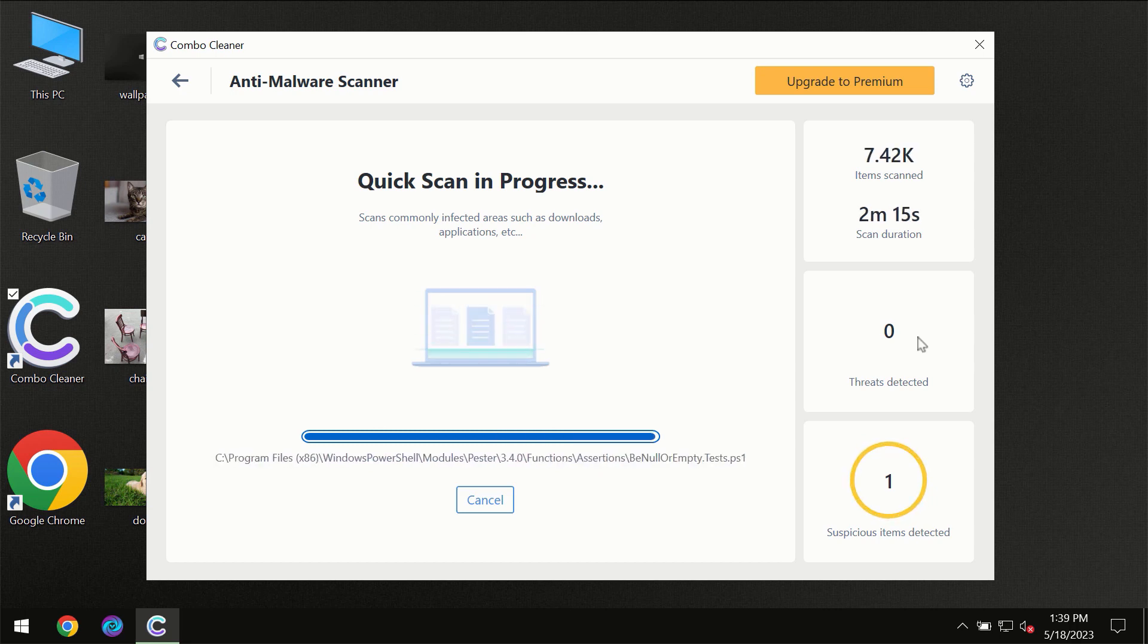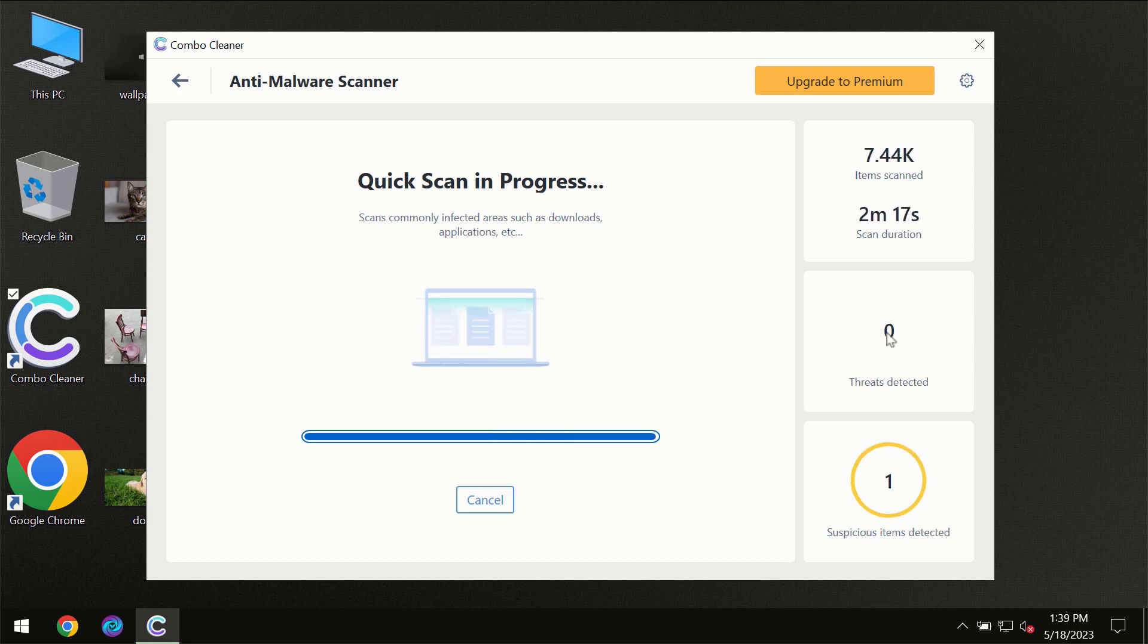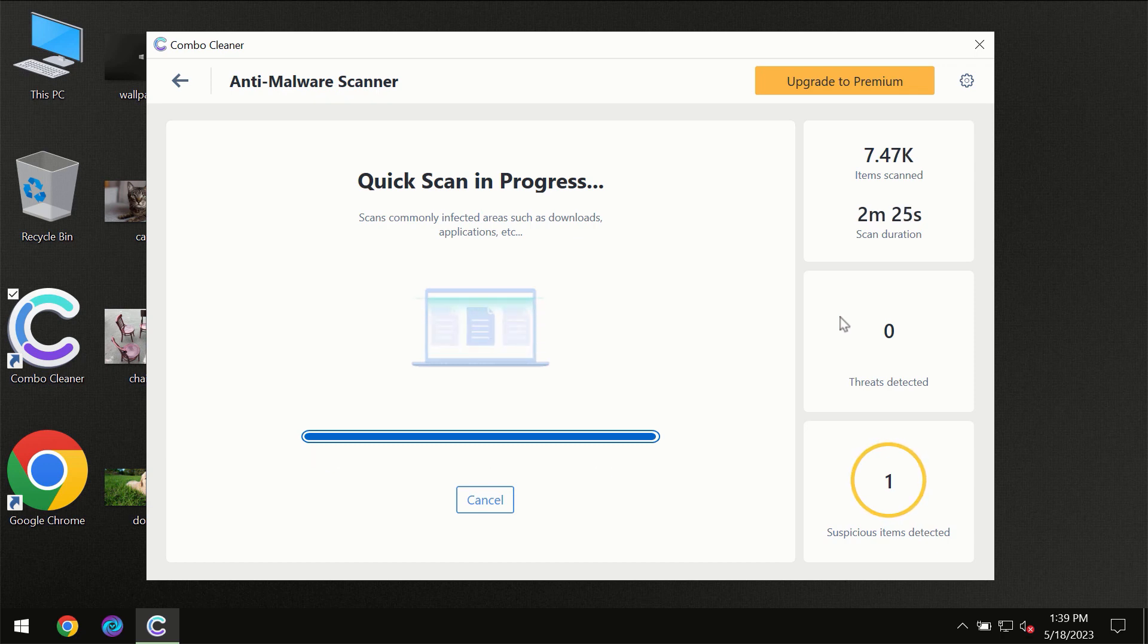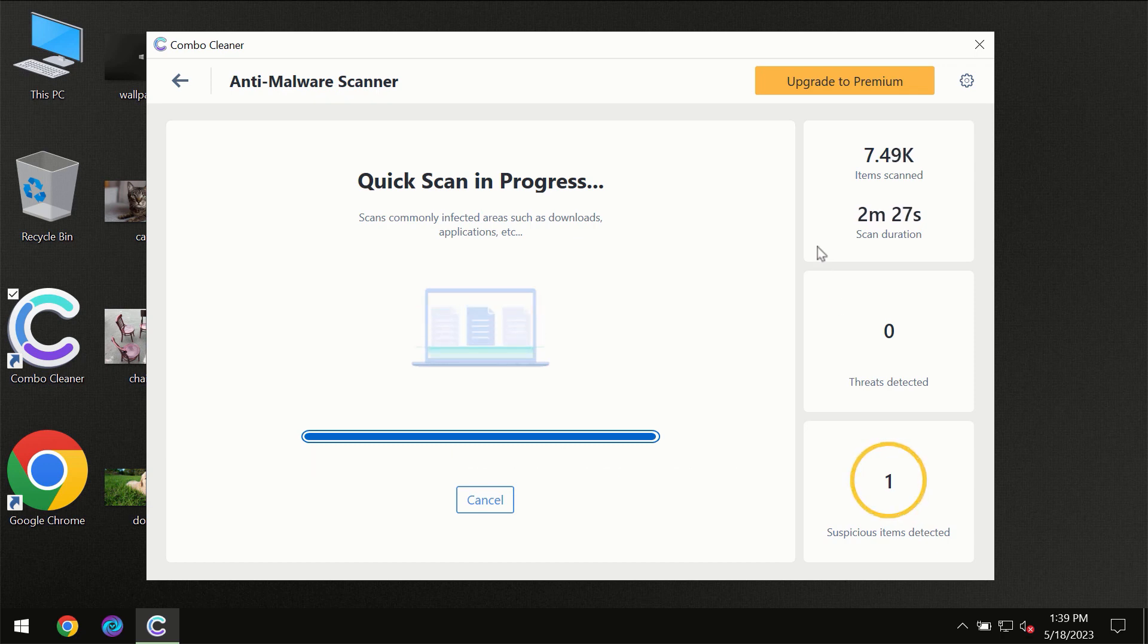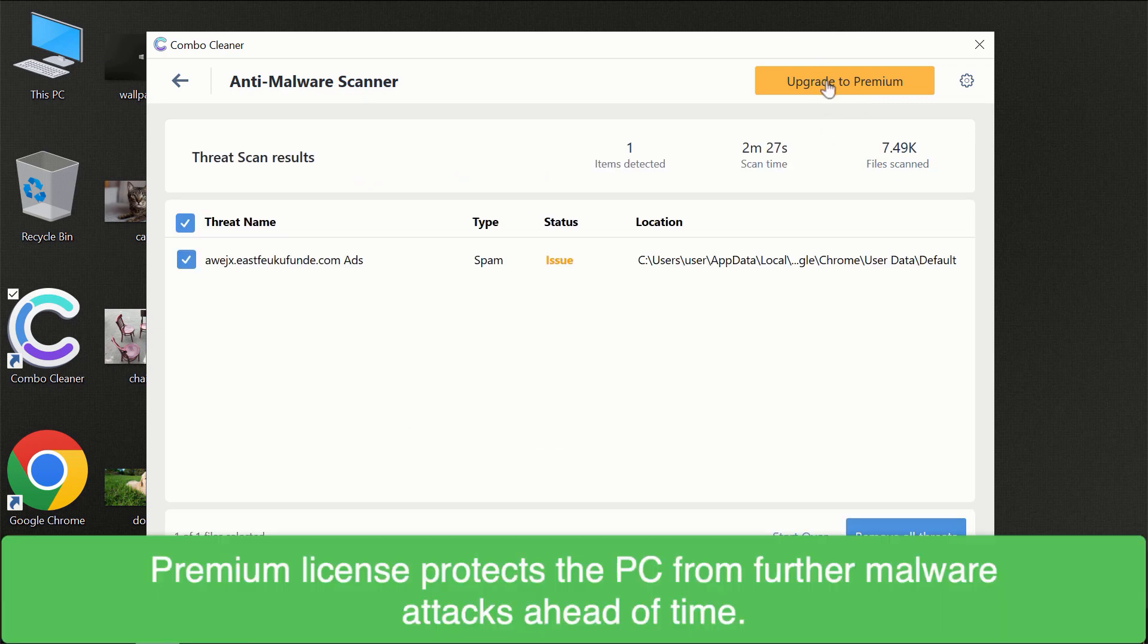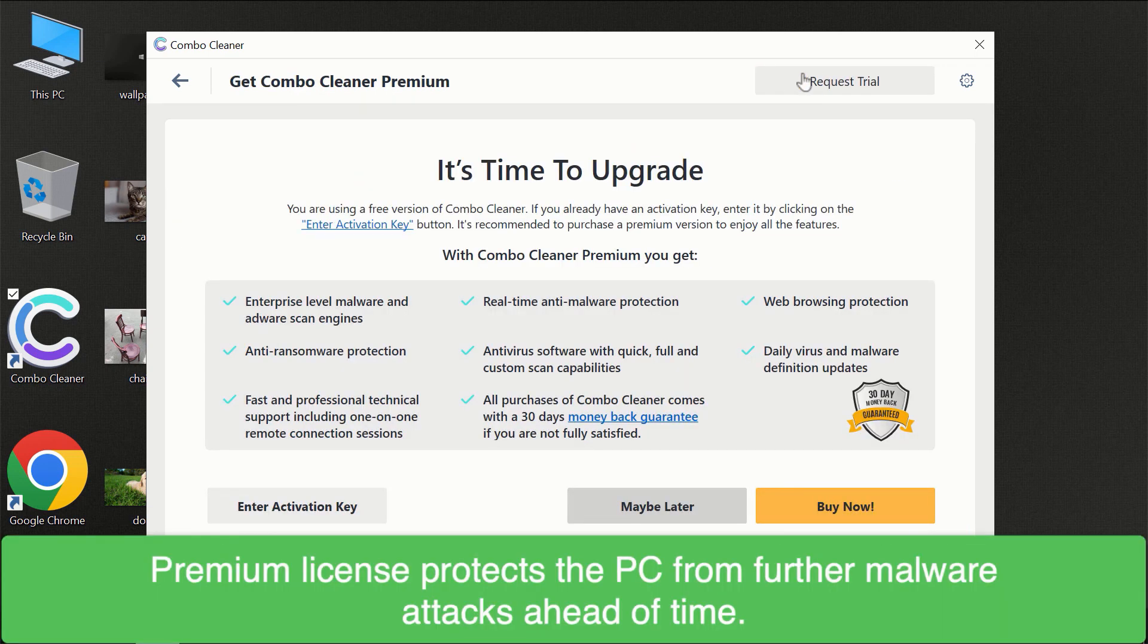At the end of scanning, you will see the full summary of all threats revealed on your computer. Some threats can be removed manually, however we recommend that you consider upgrading to the premium license of Combo Cleaner to make sure your computer is always under decent protection.